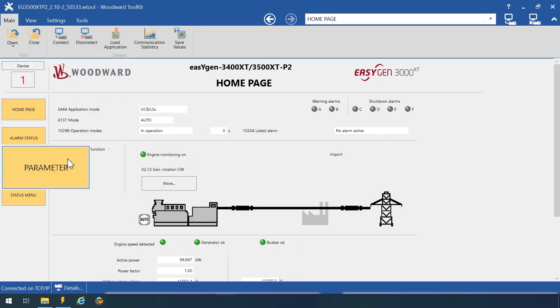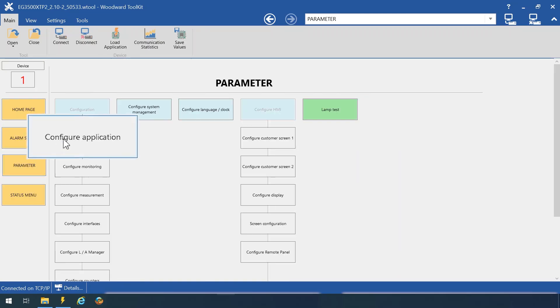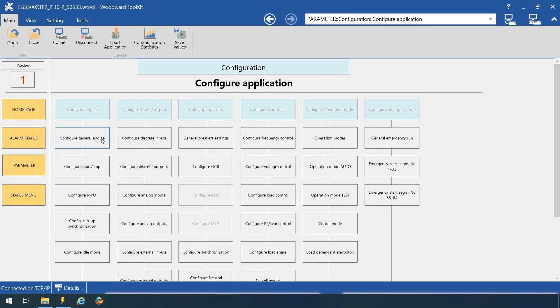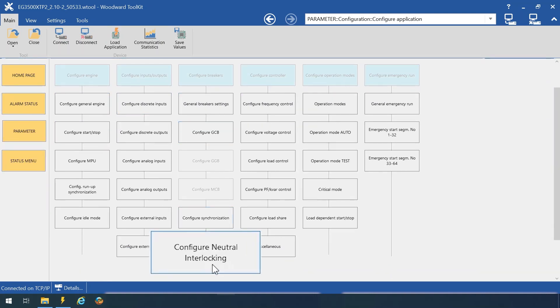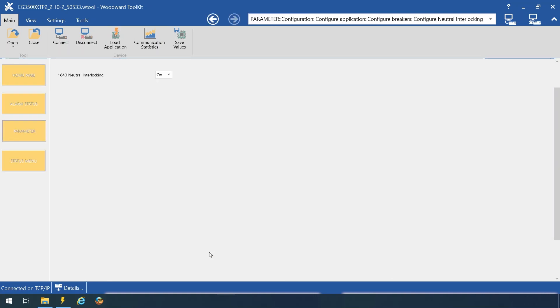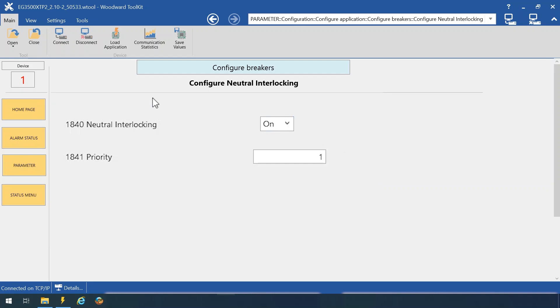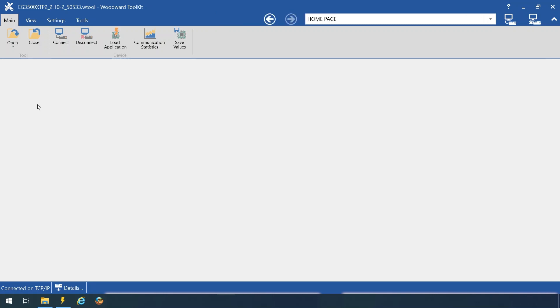Let's have a look at relevant parameters in toolkit. In this menu, you can enable or disable the neutral interlocking function and assign the closing priority of the neutral contactor.